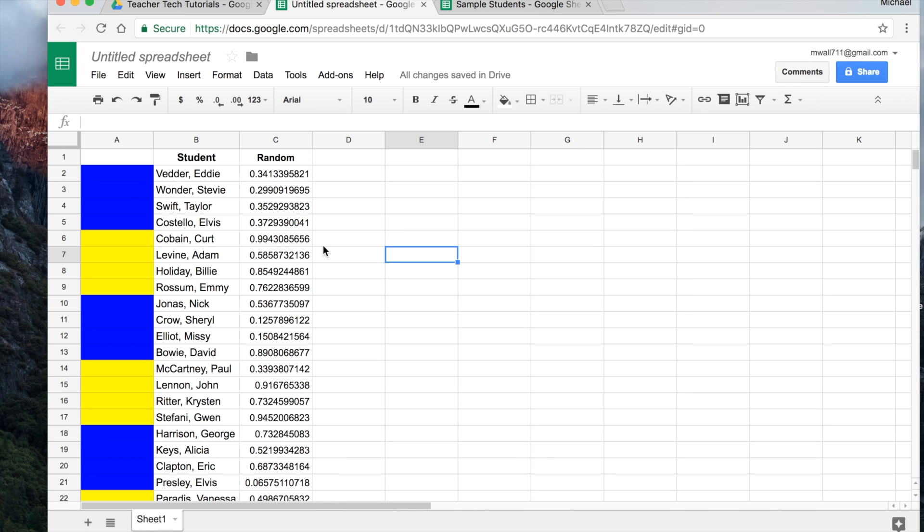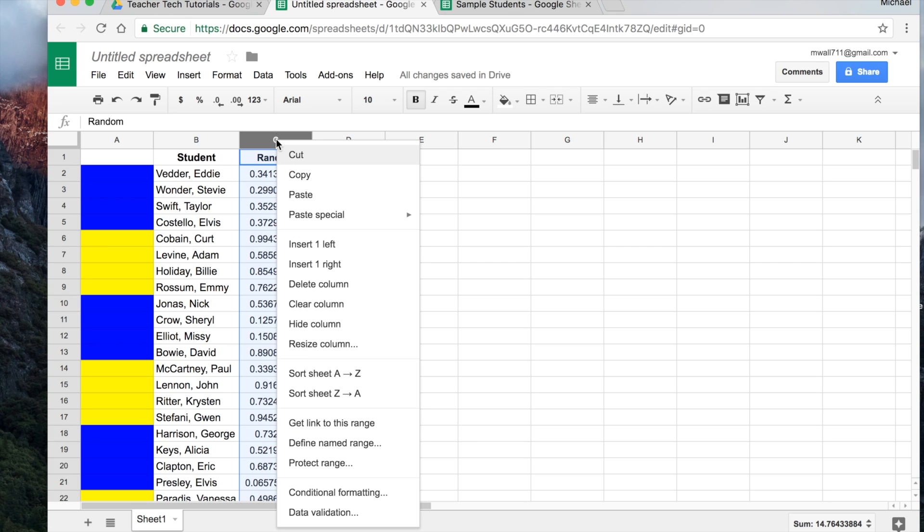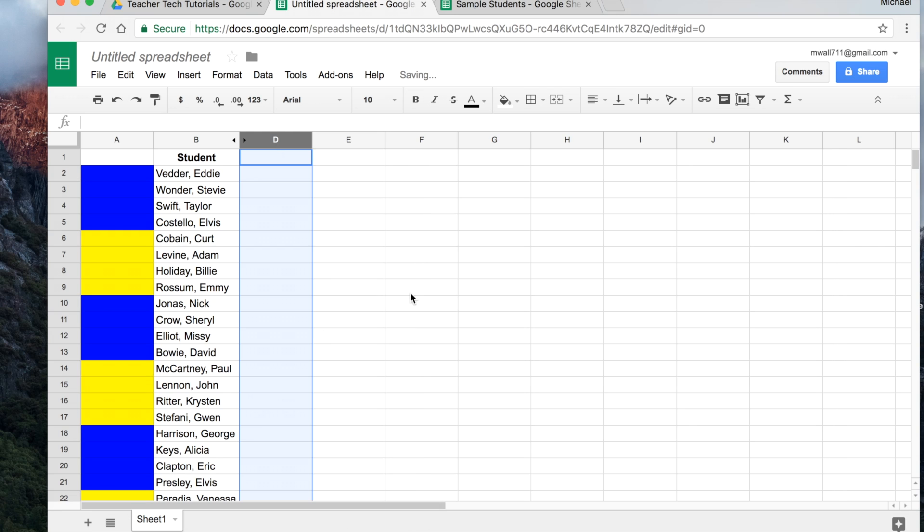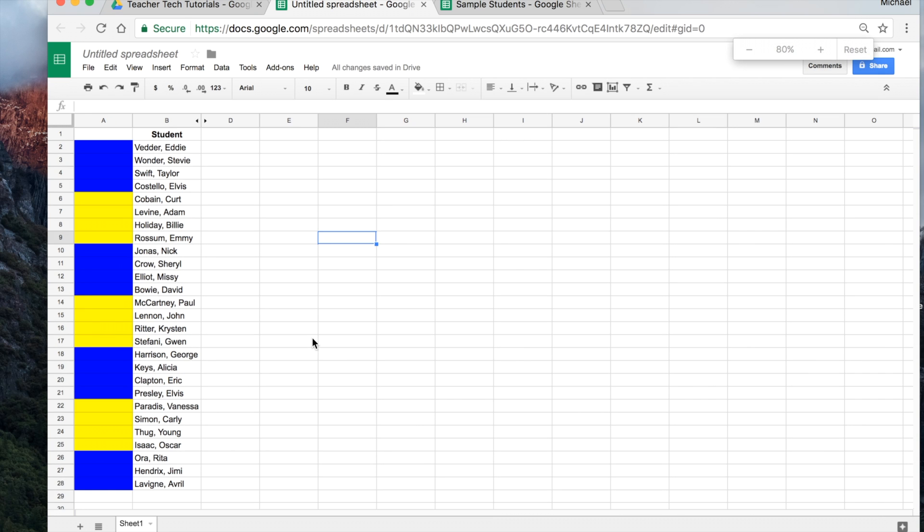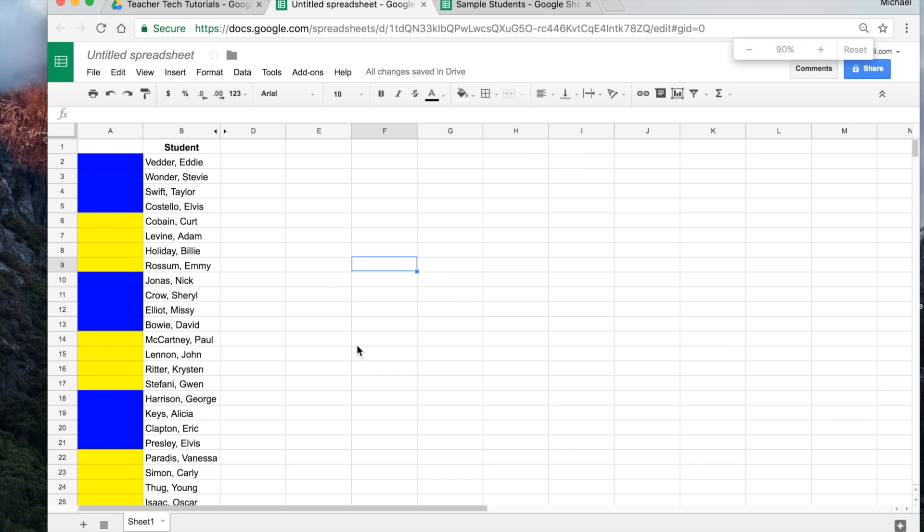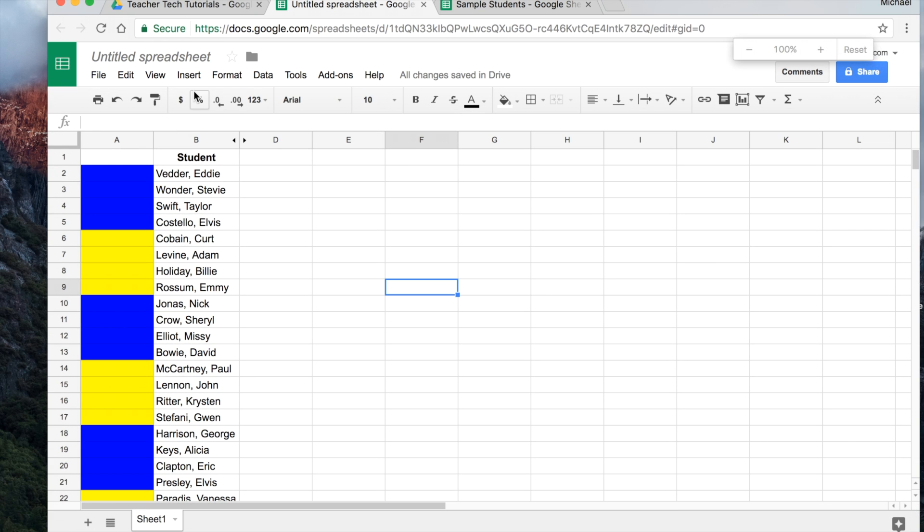And if you wanted to, you could even click on this here. You could either double click or right click. And you can hide the column. So now the students don't actually see that stuff. And you can change the view, zoom in or out, so that you can project the whole thing onto the board. And they have their groups.